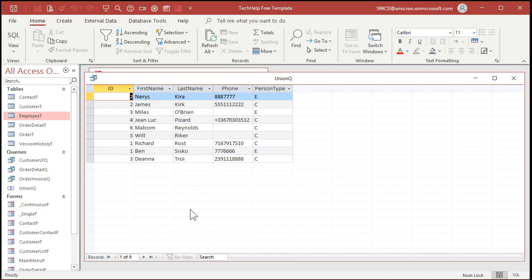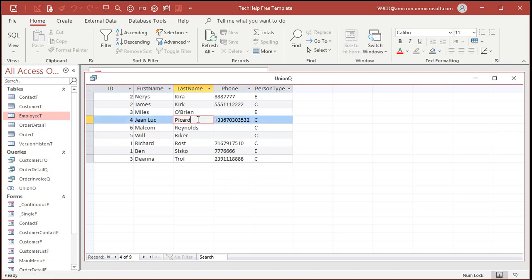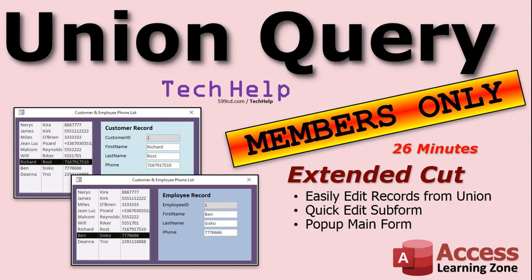One thing you'll notice: there's no new row at the bottom, and if you try to click in here and type, it says 'this record set is not updatable.' Why? Because once you make a union query, you can't update the information directly — it's for display purposes only. If you want an easy way to be able to edit this information, I'll show you how in the extended cut for members. You can't edit them in the query itself — that's impossible — you can't use a single or continuous form. But I'll show you a very easy technique using a list box on a form that shows all your union query results, and then the full record pops up right next to it so you can quickly edit it.